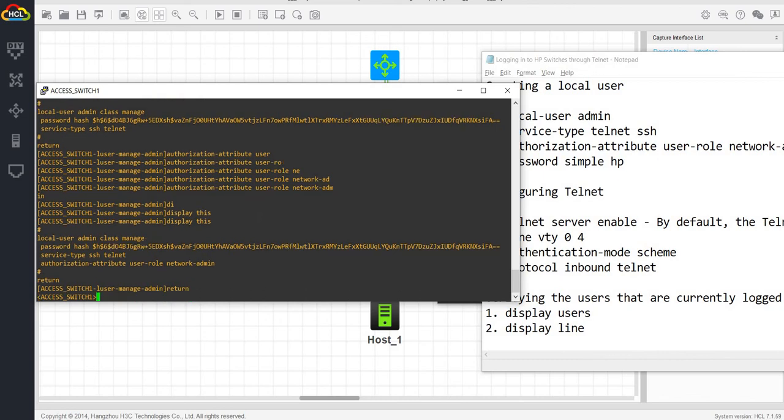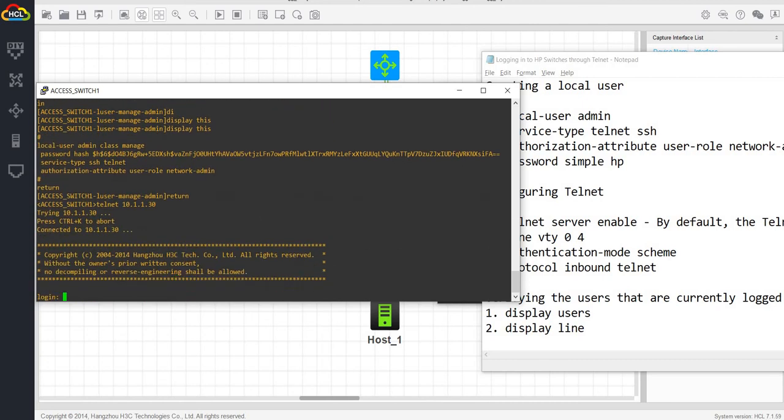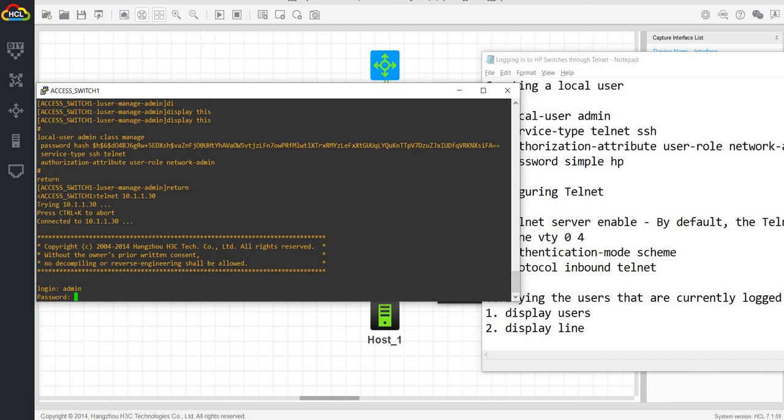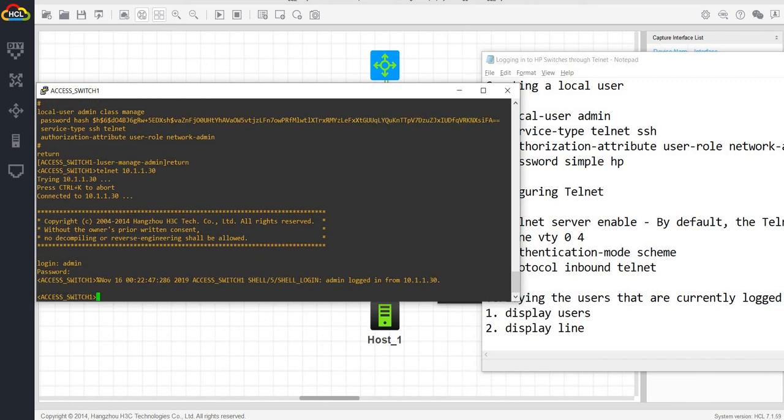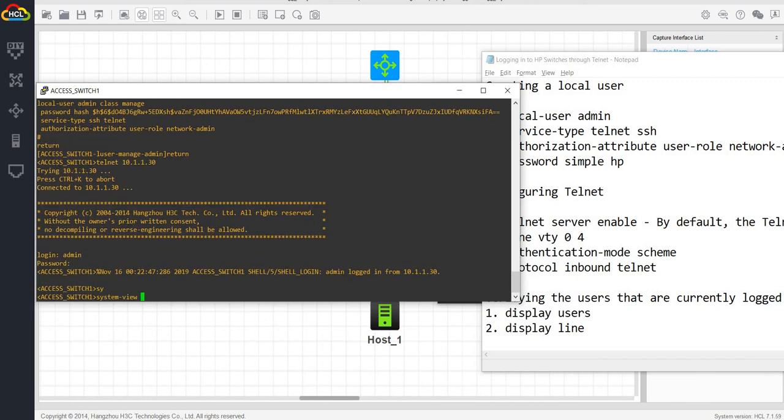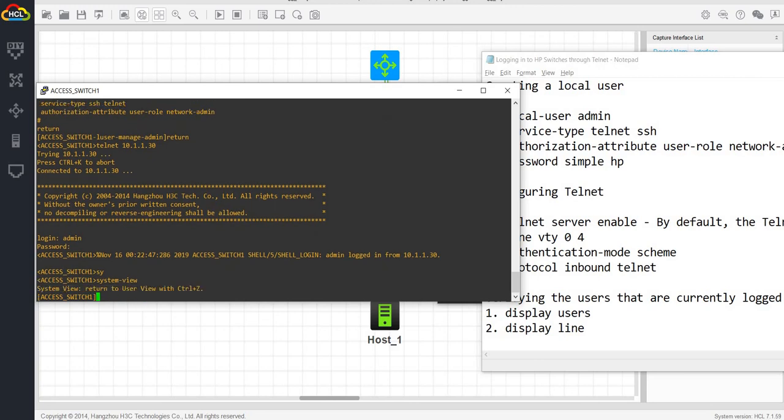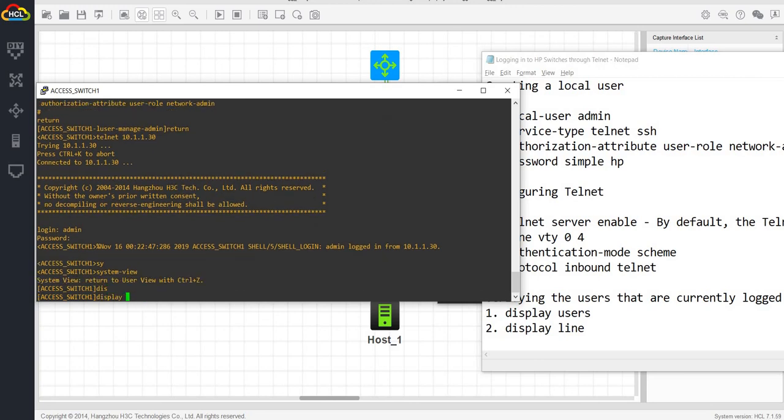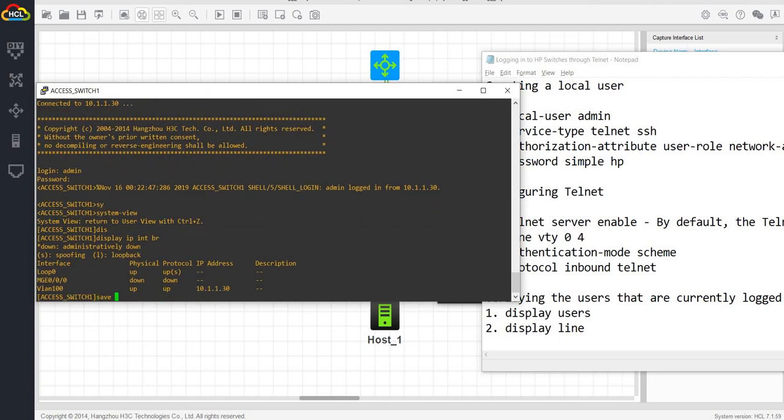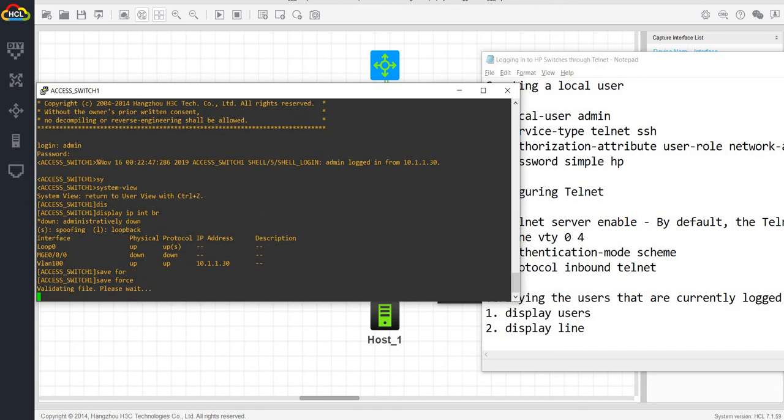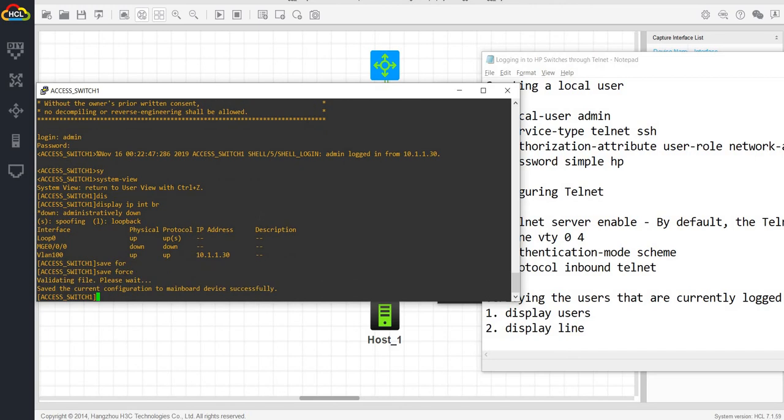I'm going to try to telnet into myself or into this switch. We have the IP address 10.1.1.1.13. Admin, username is admin, password is HP. System view. Let me do a show IP interface brief. Let me just try to save the config.